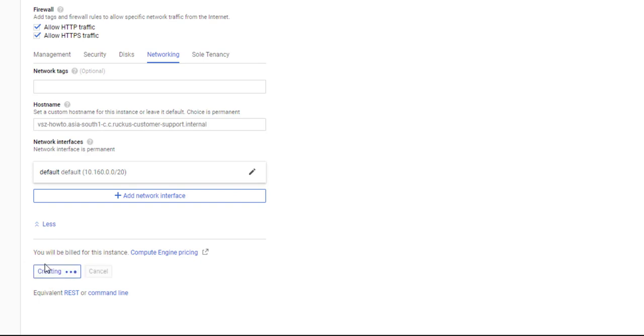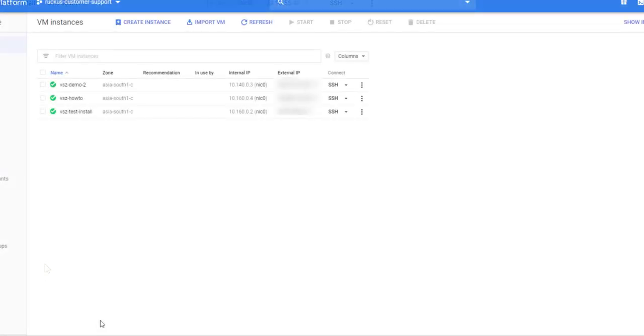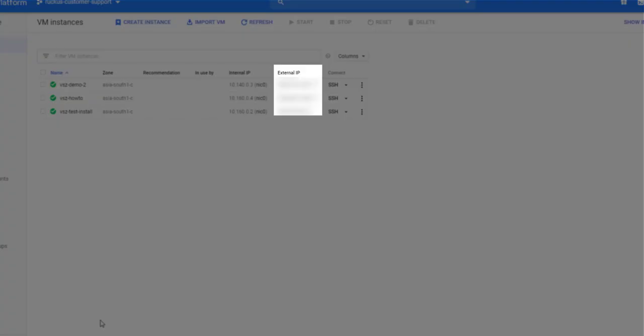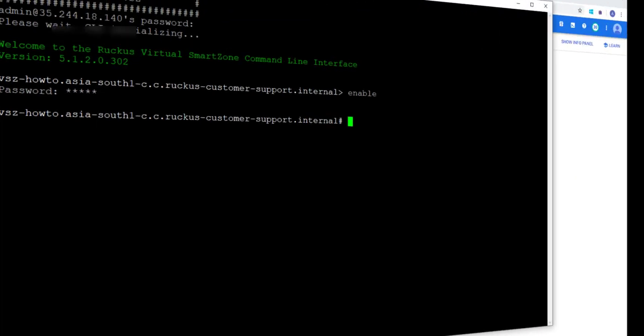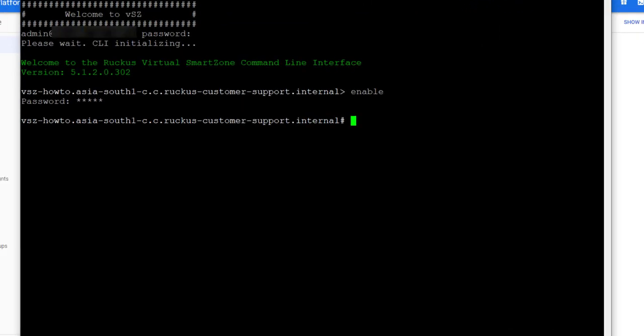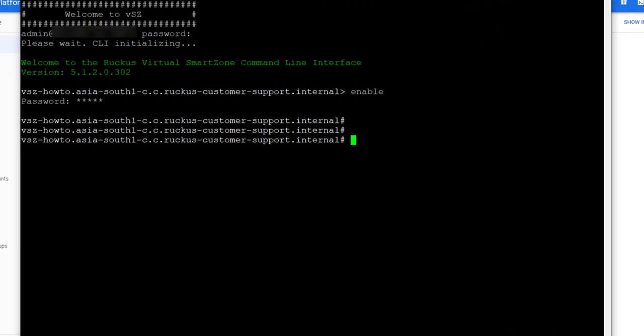Once the instance is created, we see our external IP address. It's blurred here for privacy purposes, but I'll copy it to the clipboard and SSH to that address with PuTTY. We're in the CLI of our VSZ installation and logged in with our admin credentials, and I've enabled. We need to run Setup to start our process.